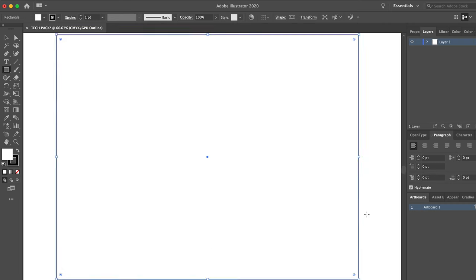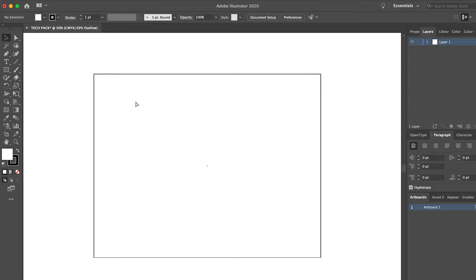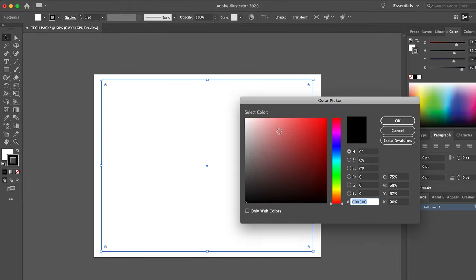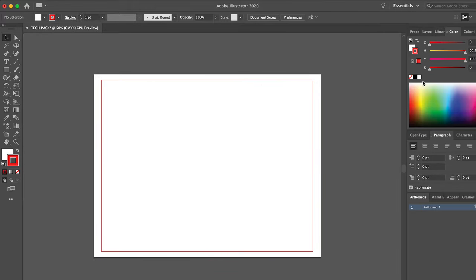So basically, what you're going to see me start doing here is laying out some kind of theme for this tech pack. This is just a stylistic choice. It can be whatever you want it to be.